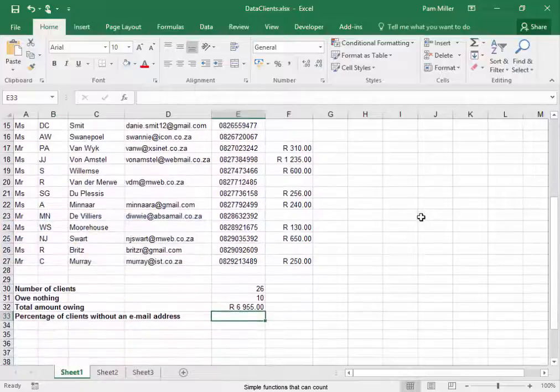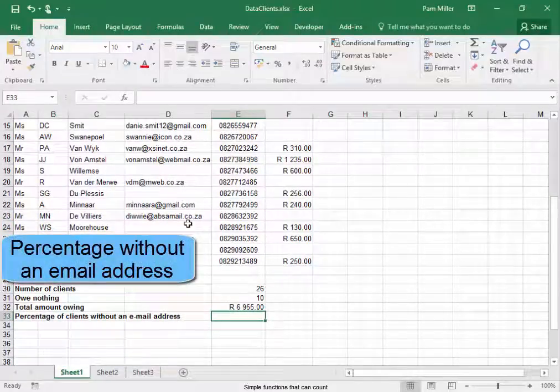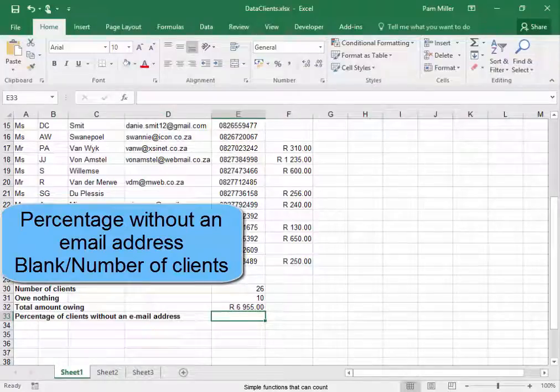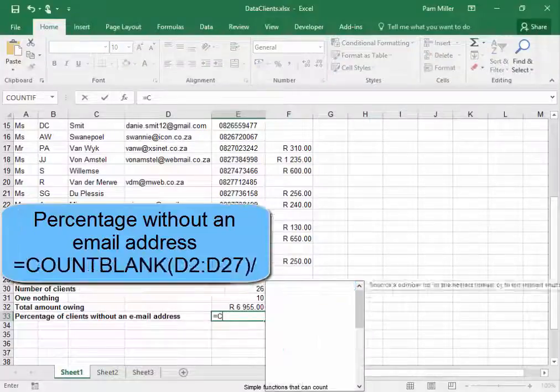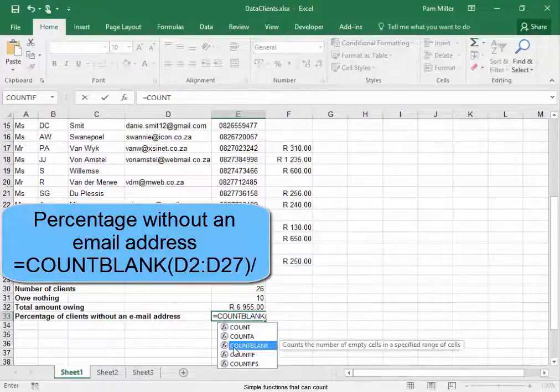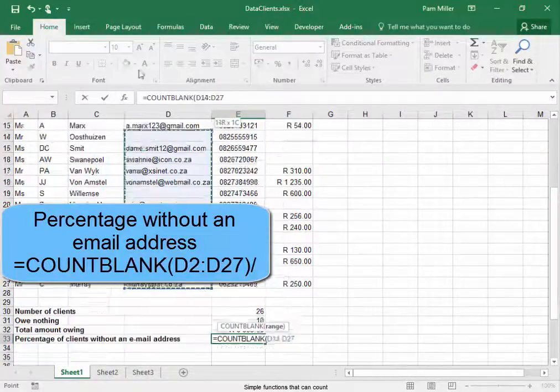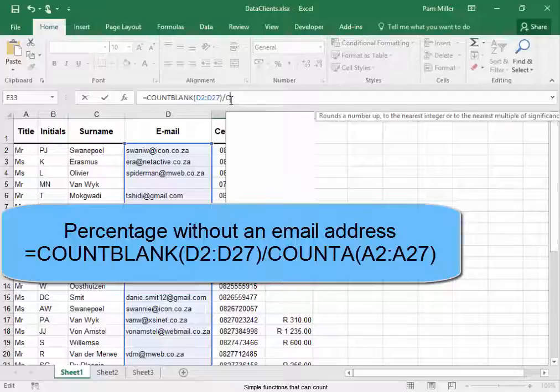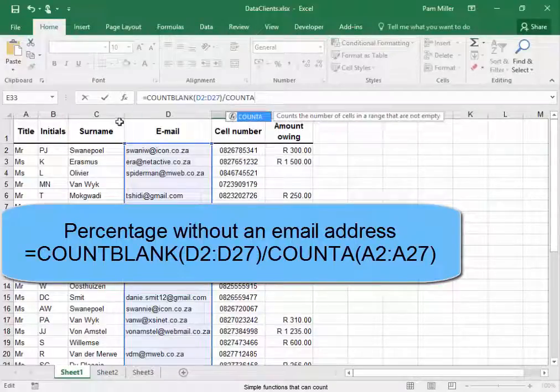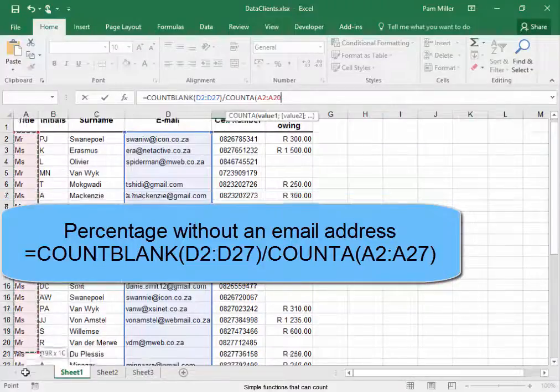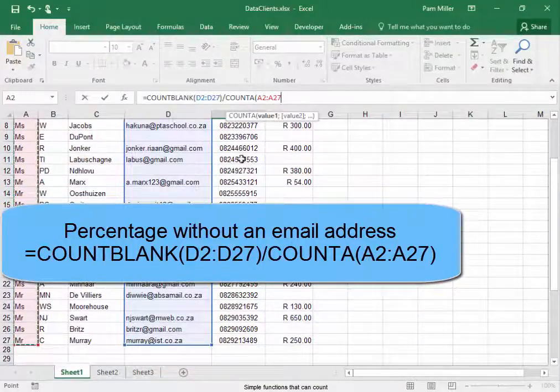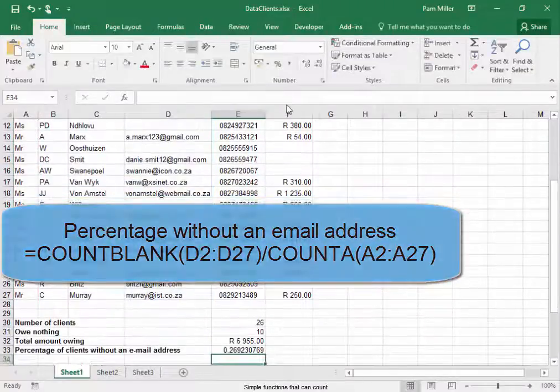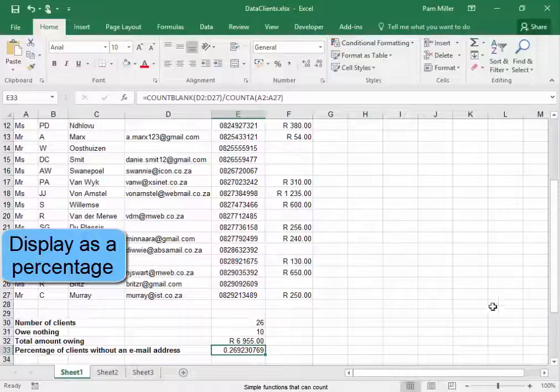And then the percentage of clients without an email address. It's going to be those who do not have one, blank, divided by the number of people in this spreadsheet. Equals COUNTBLANK there, close bracket, divided by COUNTA. Open bracket, select the range, close bracket, press enter. And this must display as a percentage.